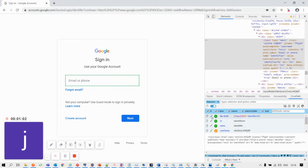For this demonstration we are going with XPath. Click on the edit button and it will generate the XPath for the email or phone input text box. Similarly, we can identify the XPath locators for the other elements such as the next button, the password input text box on the next page, and again the next button on that page.